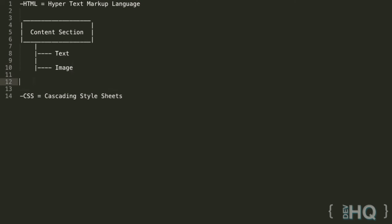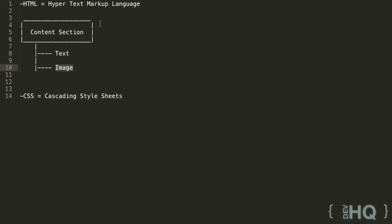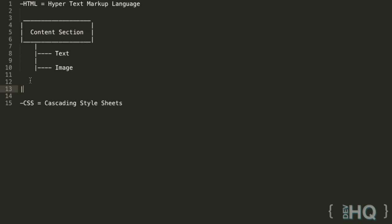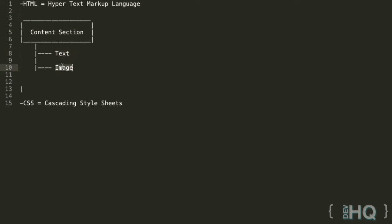A markup language is made up of elements which are made up of tags. An element is represented by a certain number of tags depending on what kind of element it is. This content section element, because it contains other things or has the ability to contain other things, needs a starting and an ending tag so we can put things in between. For example, if we have a starting point here and an ending point here, we can type stuff in between. But if we only used one tag, there's no way to put things inside that. That's why we need two tags to represent this one element. Whereas other things like text and images, which are indivisible, only need one tag because you can't have anything inside text or images.